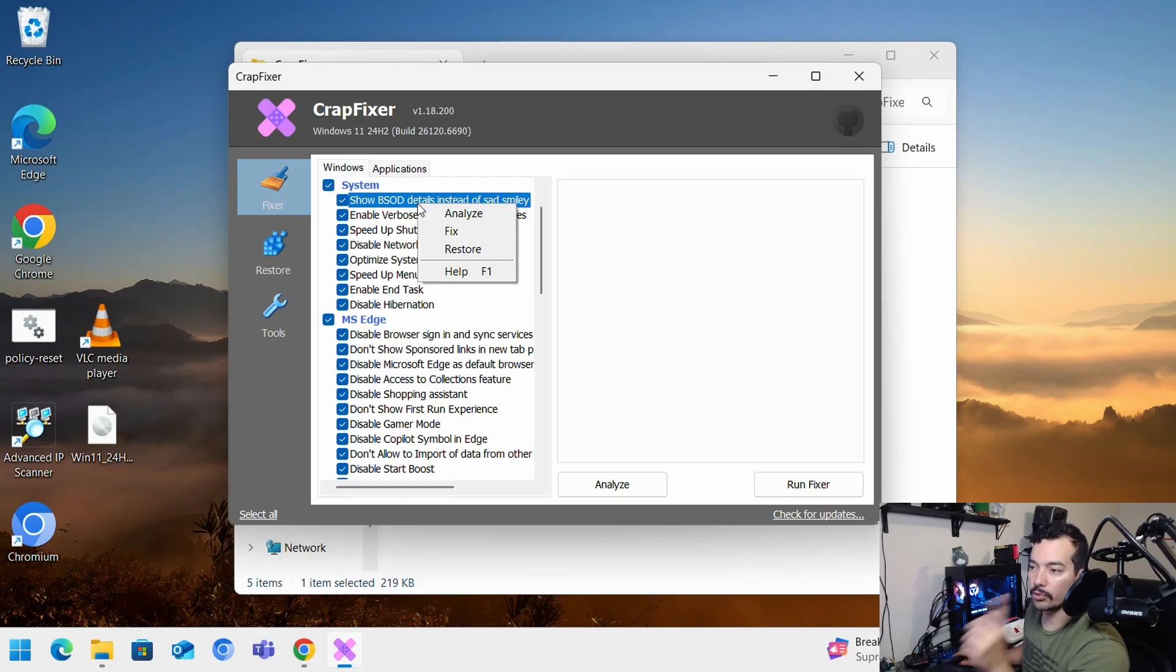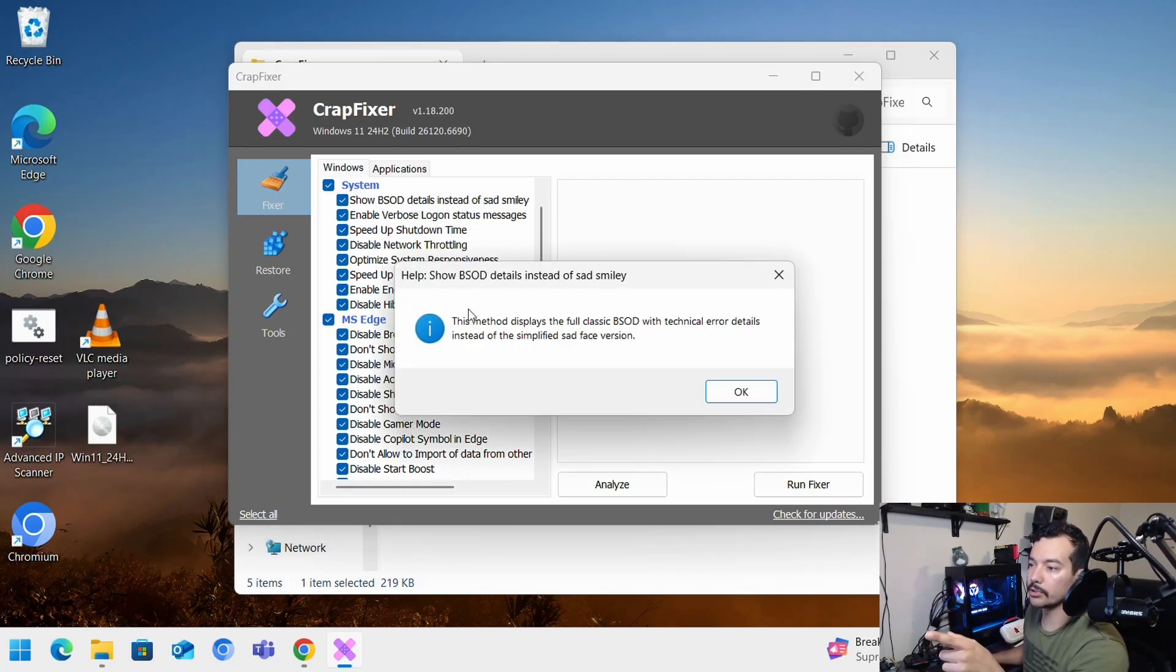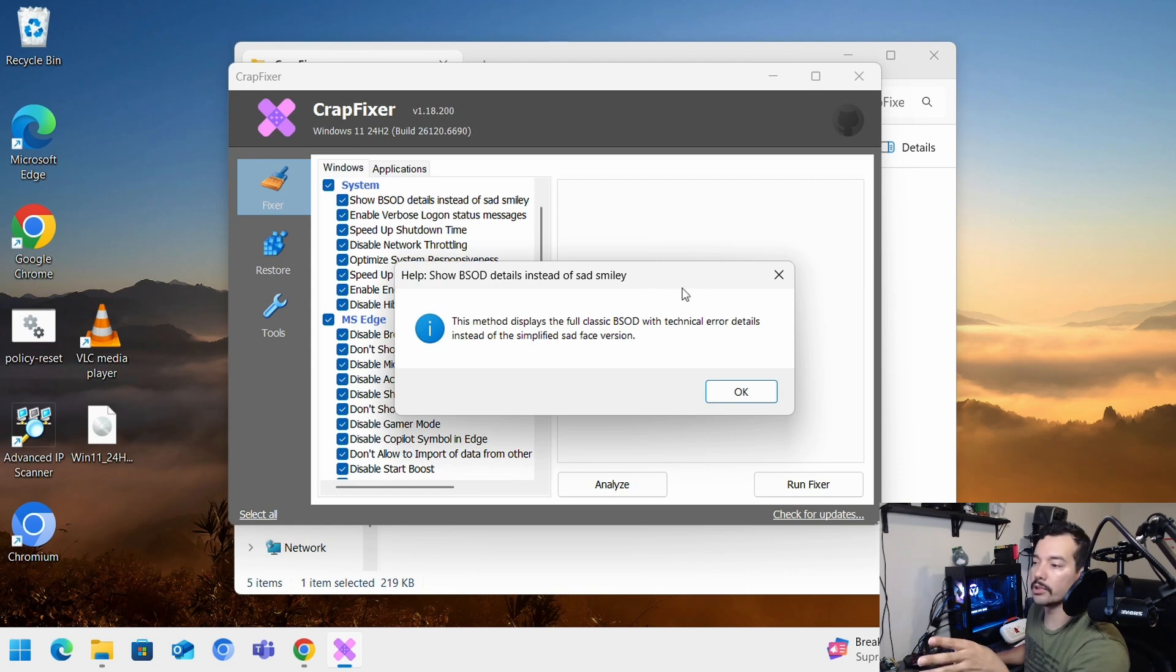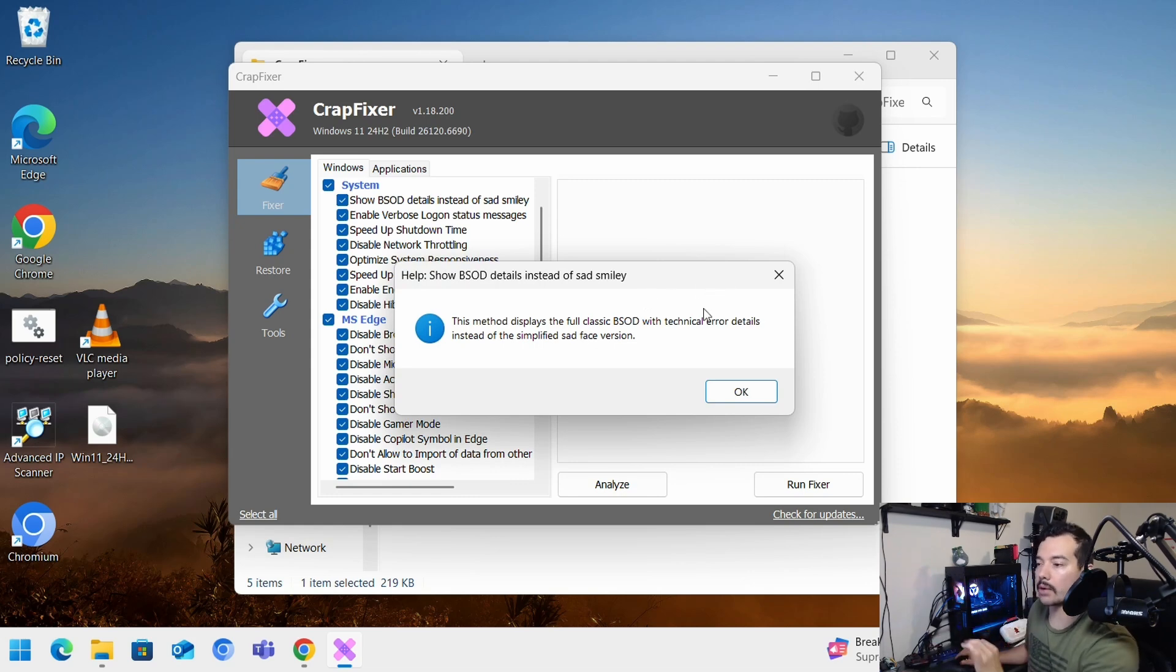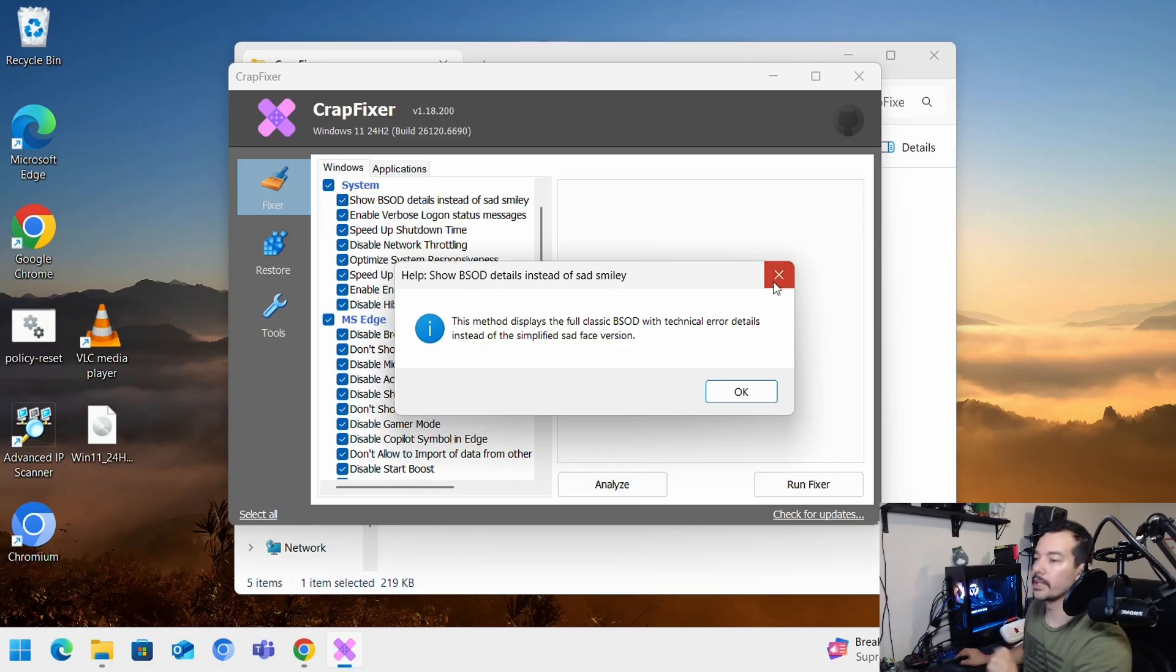If you right click on one of those, you can see the menu there and do help. And you'll see a breakdown of what you'll be changing by checking that option.